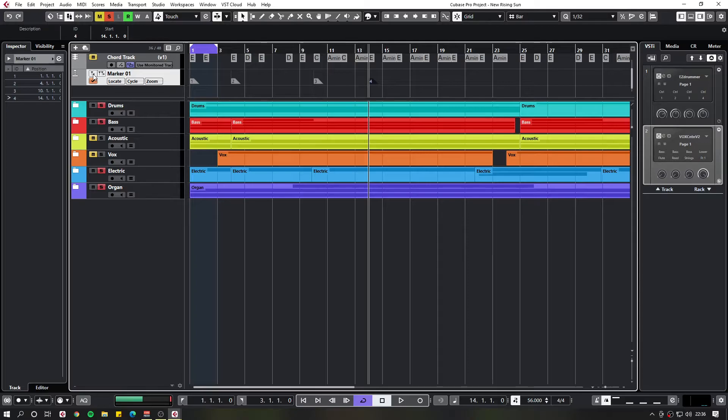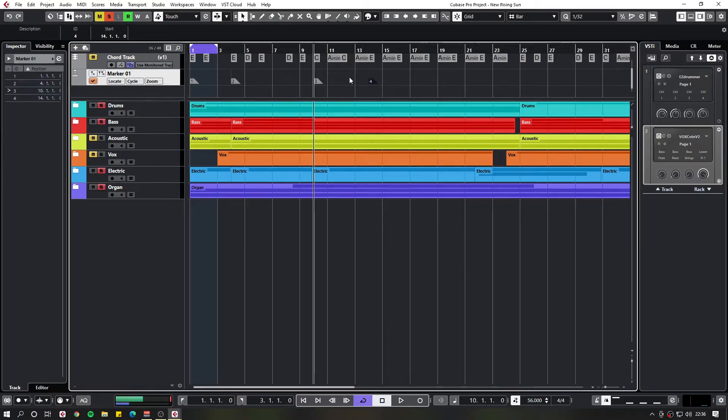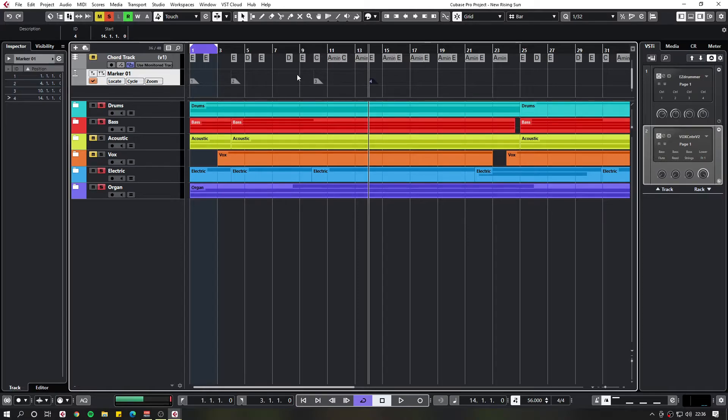So once you've put in your markers, you can quickly jump to each one whilst the marker track is selected by pressing B and N on your keyboard. This allows you to quickly navigate to the individual ones.